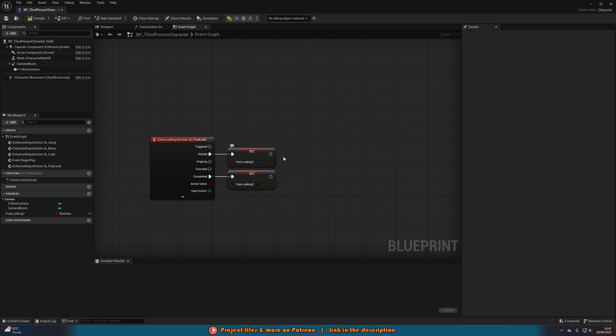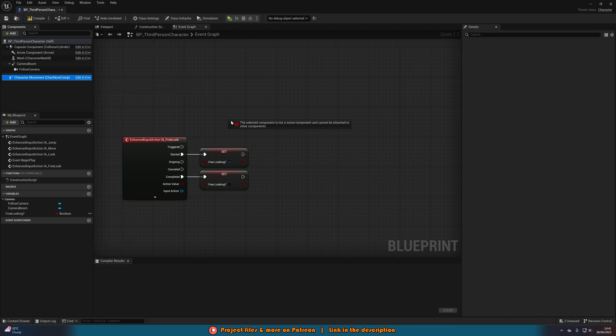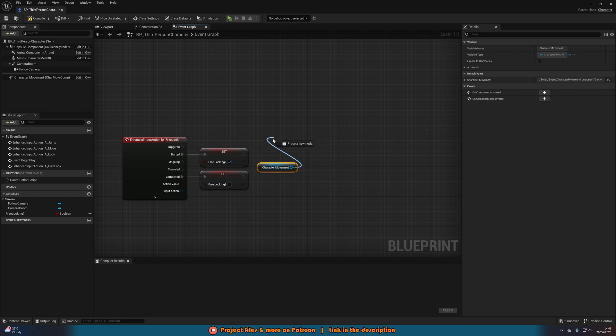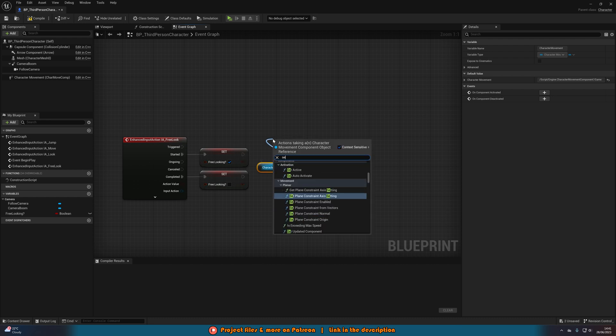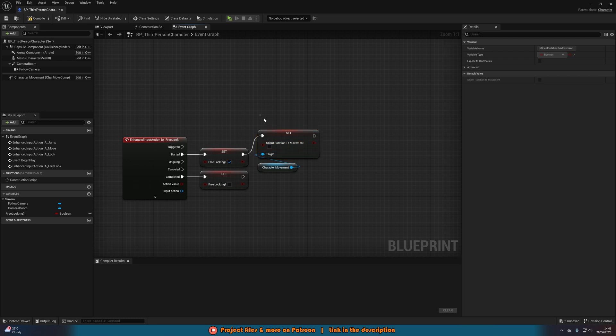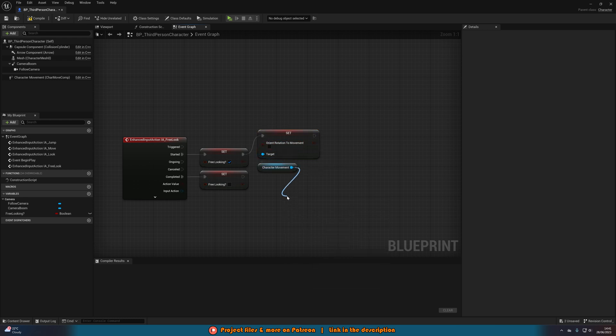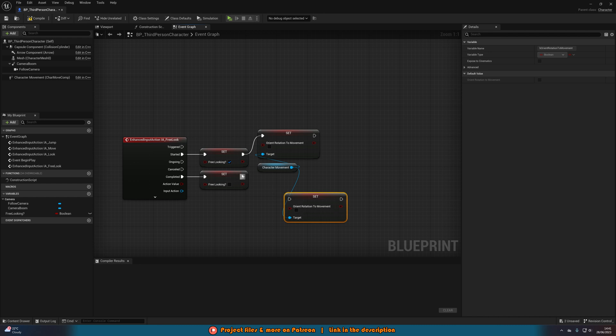Then what we also want to do, which we didn't need to do last time, is get a reference to the character movement. And out of this we're going to set orient rotation to movement. We want to make sure it is false when we are free looking, and then we want to make sure it is true when we're no longer free looking.